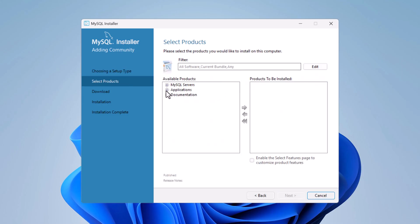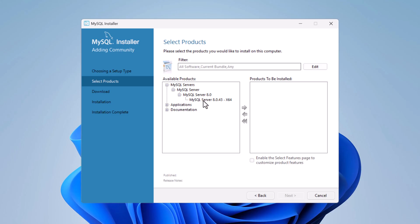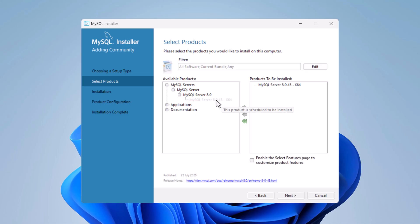Now select the products. Expand MySQL Servers, then MySQL Server, then expand further and select MySQL Server 8.0.43 for 64-bit. Click the arrow to drag it into the 'Products to be Installed' section.